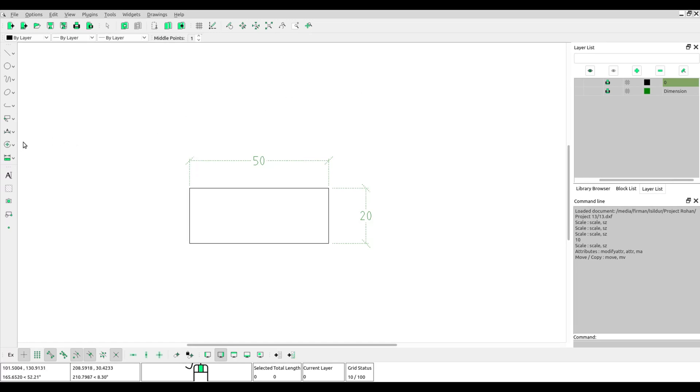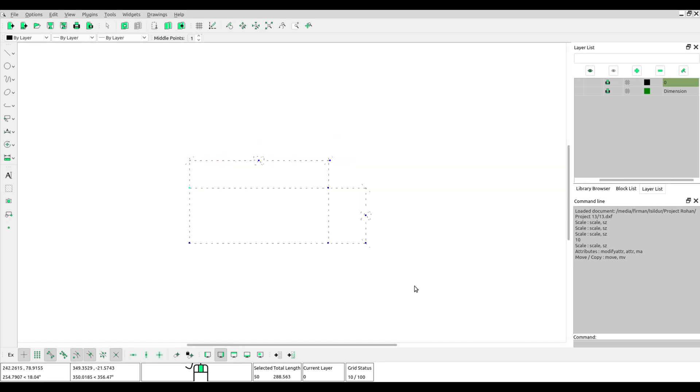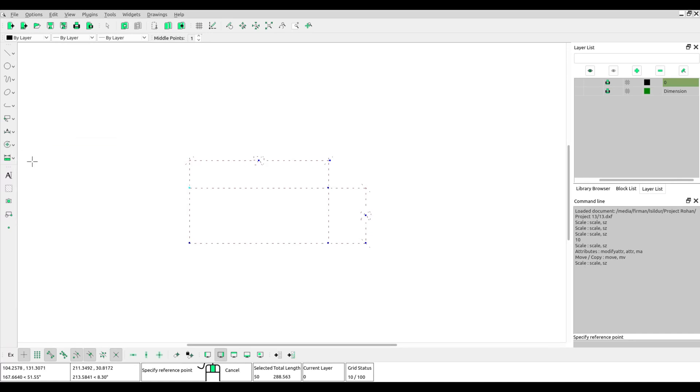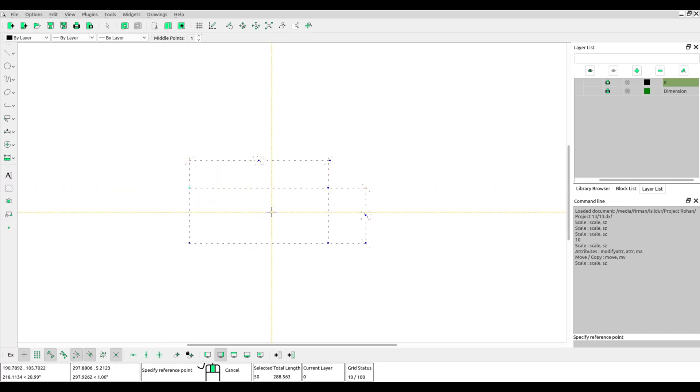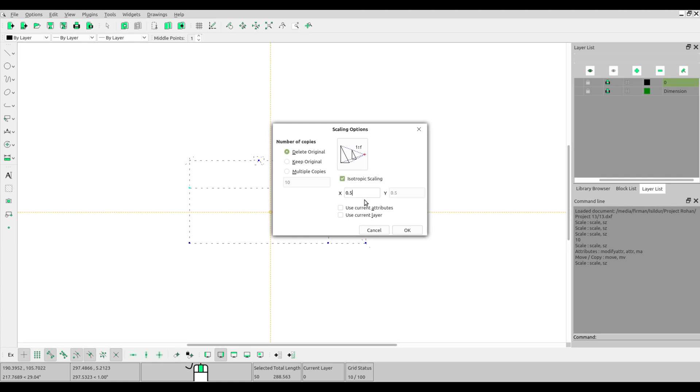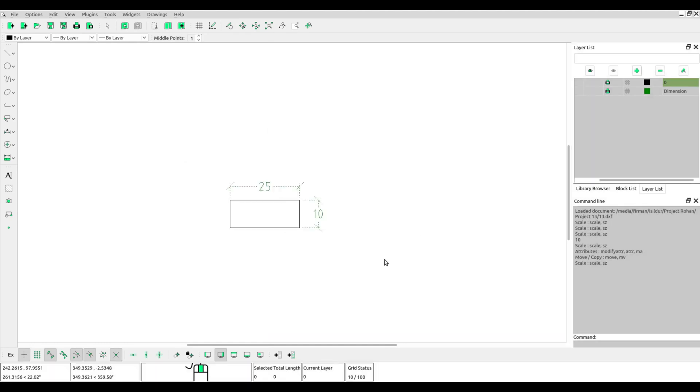The first time you must block this object and then select the scale tool. Click at the reference point. You must choose isometric scaling and then fill the number of scale. Example is 0.5. Click OK.